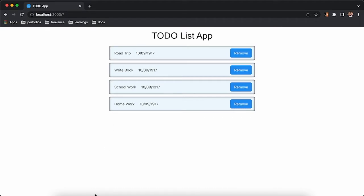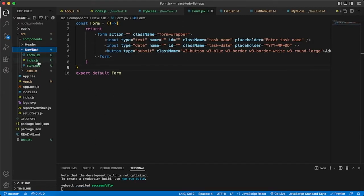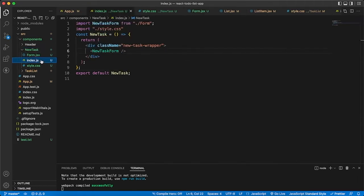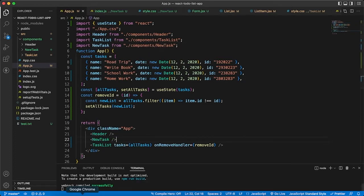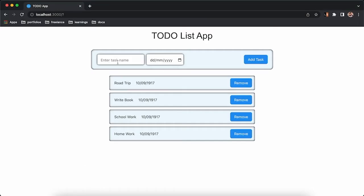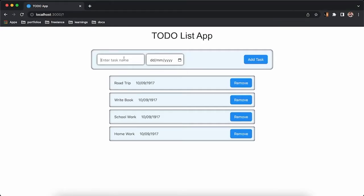I have created a new component folder and inside that a new folder for the add-task form, named 'NewTask'. Let me add this component to our app.js and see what's happening. I have already styled it, so if you need the CSS stylings for this component I will add them to the description and you can copy from there.